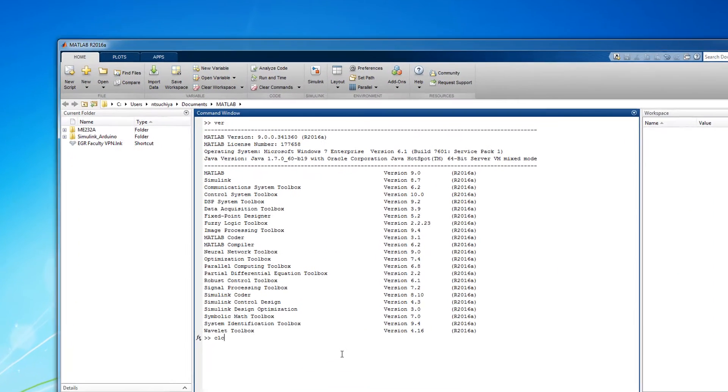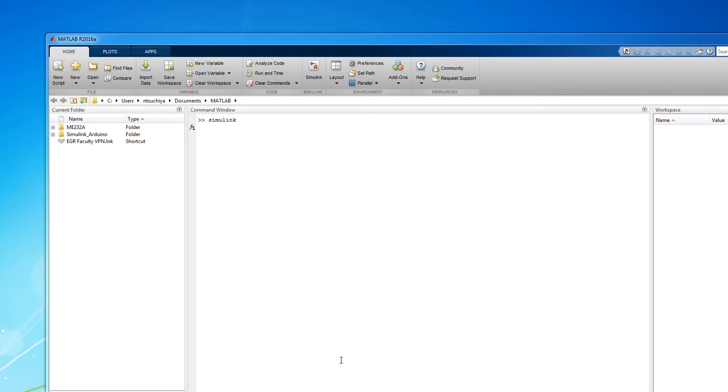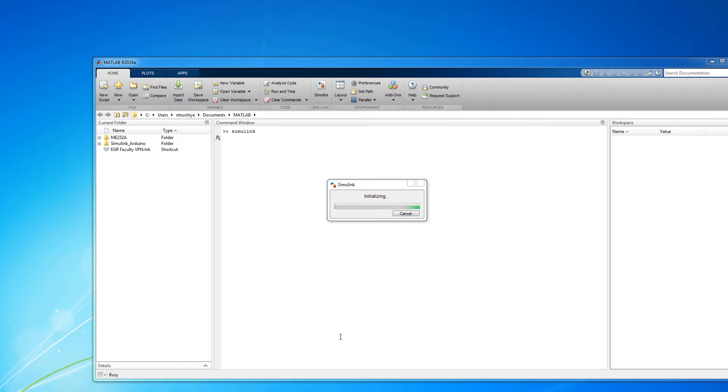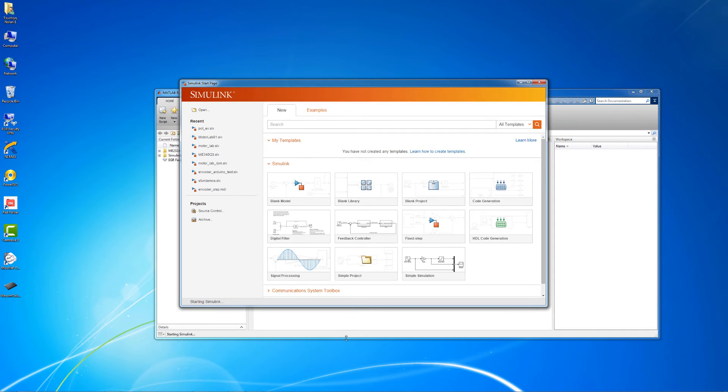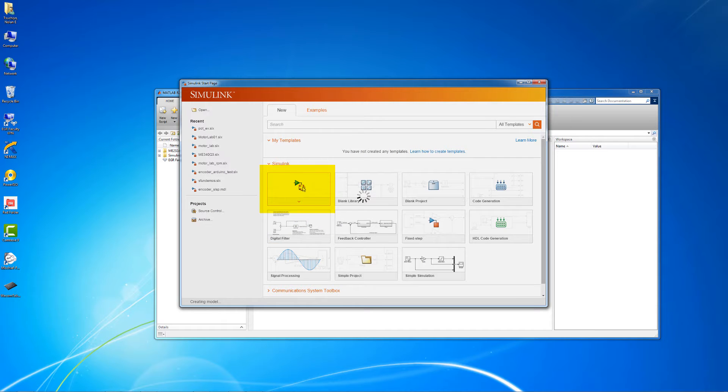If Simulink is installed, then you can just type Simulink into the command window to launch the program. A landing page should open up and you should have the choice to open existing files, templates, or blank models. Let's start by clicking the blank model option.